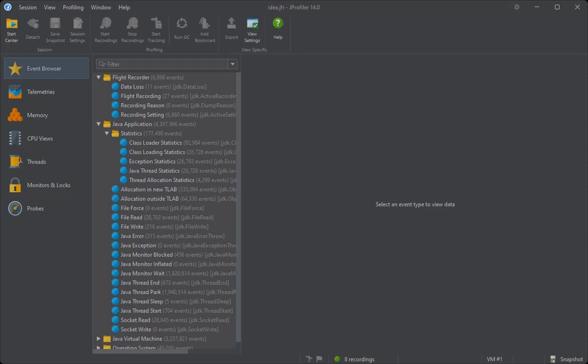JProfiler has excellent support for viewing JFR snapshots that makes it the best tool in the market for analyzing them. In this screencast, I'm going to show what JProfiler can do for you in this regard.